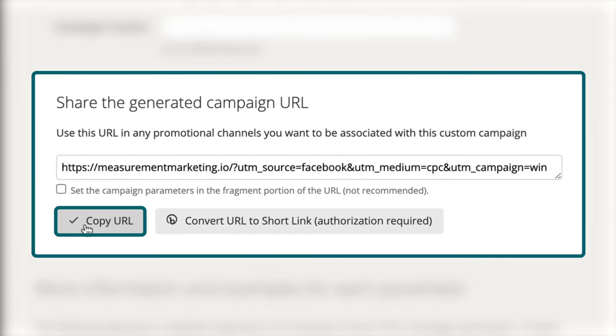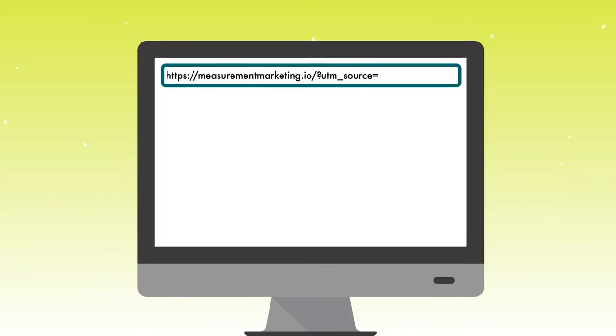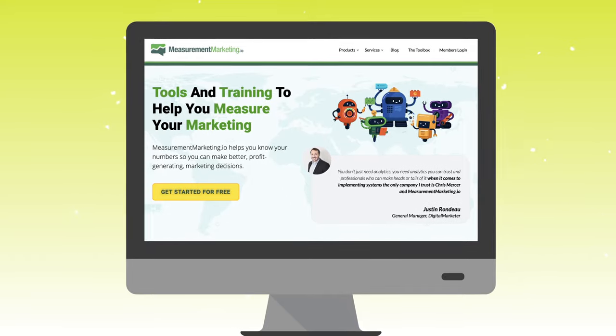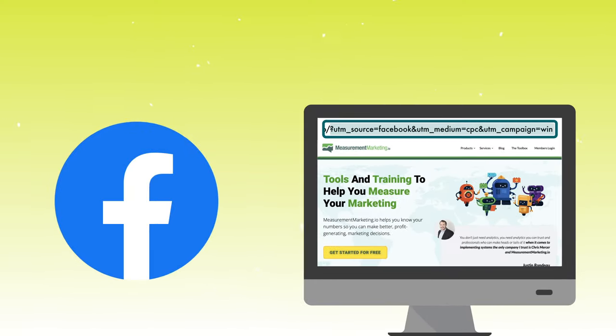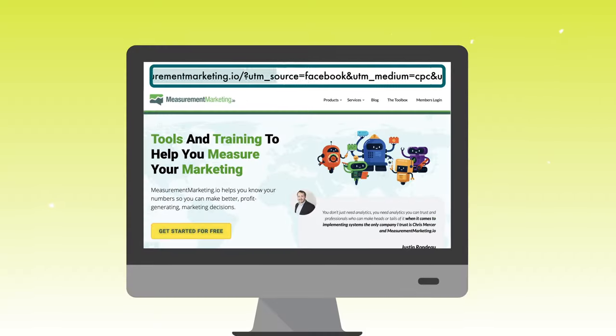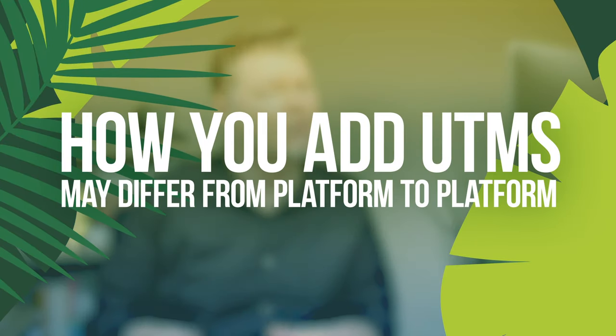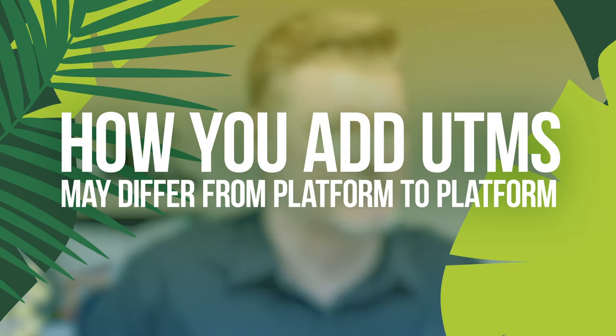You also have campaign term and content fields — you can skip those for now, they're optional. Once you learn the basics you can start adding those in. At the very bottom you'll see Google has been silently creating a link for you. Here's the source which is Facebook, the medium which is CPC, and the UTM campaign which is WIN. Copy this URL, then open a new tab in the browser to test it. Load the page — from a user's perspective everything should look identical — and then copy that URL to give to Facebook and it'll do the rest of the work for you.